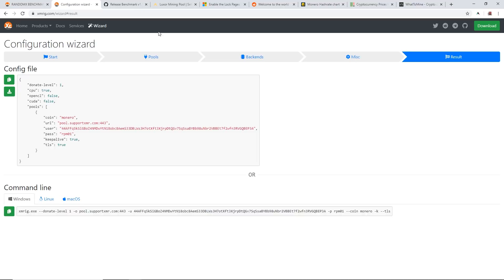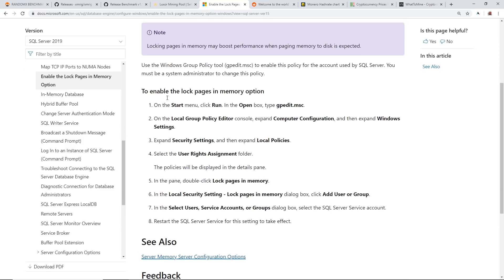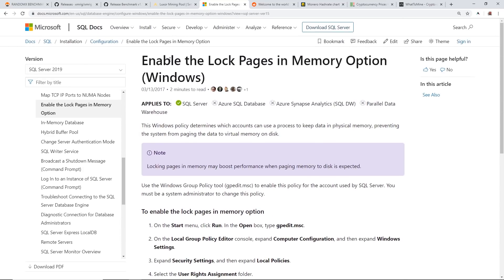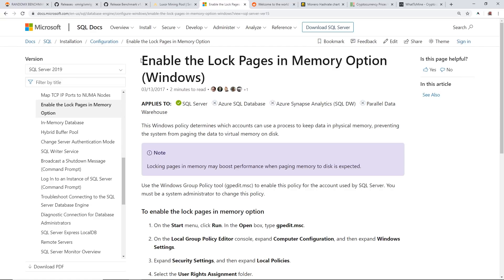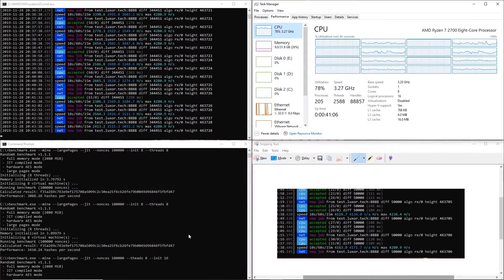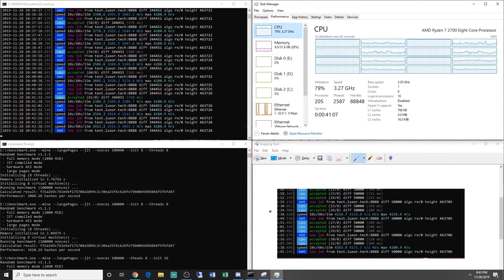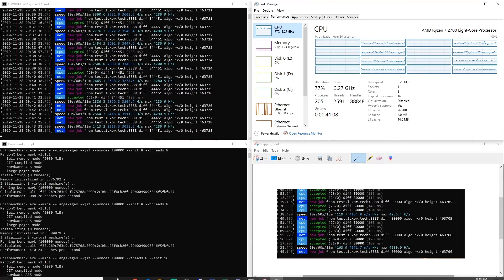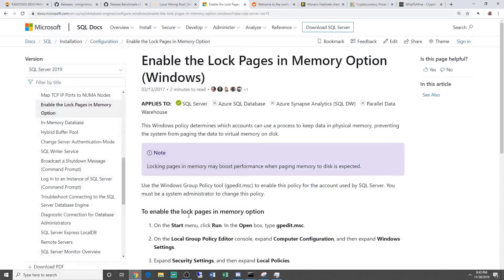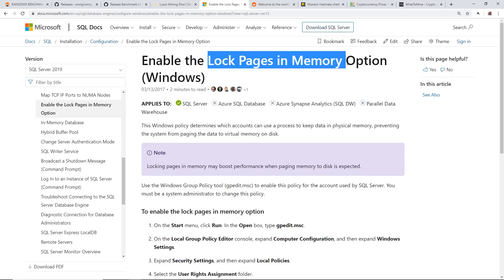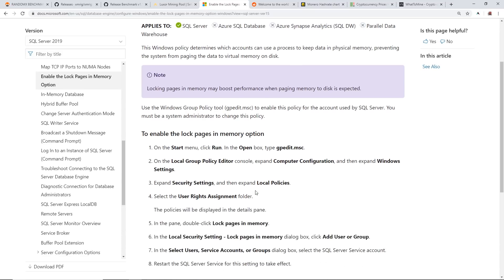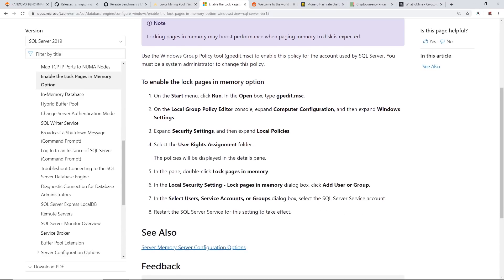So there is actually one more step that we have to do. I had to enable the lockpages memory option. This is in Windows. Depending on if you're using a Linux distribution, I don't think you have to do this, I'm not sure I haven't tested it. But you can mine RandomX already on Hive OS or probably all the Linux distribution mining OSs. If you guys are wanting to do it in Windows like I am, I had to enable the lockpages and memory.